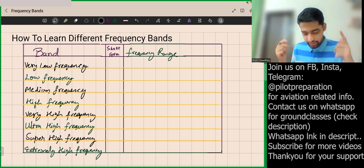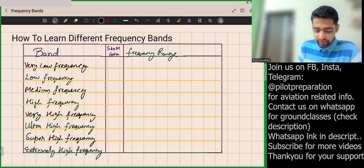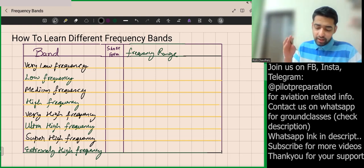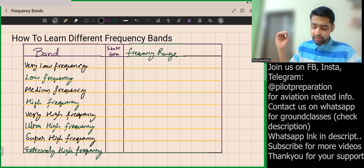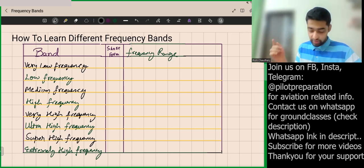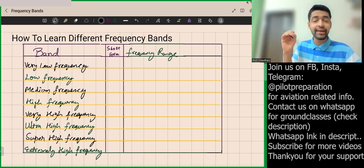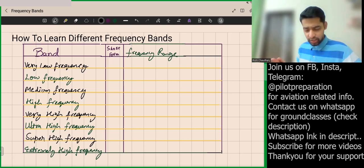First, you can see the different band names: Very Low Frequency, Low Frequency, Medium Frequency, High Frequency, Very High Frequency, Ultra High Frequency, Super High Frequency, and Extremely High Frequency. We have these many frequencies, and it is very tough to remember — but not anymore.